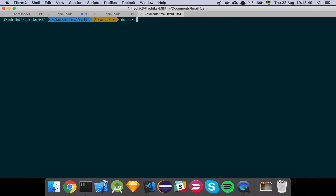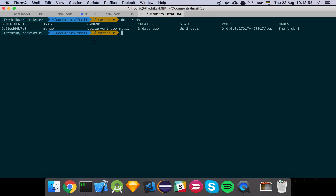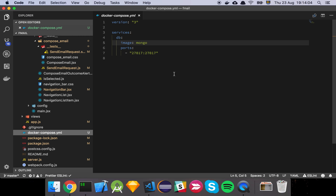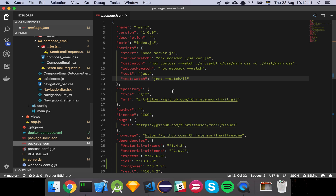If I do 'docker ps' here, you'll see that I'm actually running a Docker image with MongoDB installed on it, and I've connected the ports accordingly so we can connect to that database. If you wanted to install your database directly on your machine, that's fine as well. We've also added a few testing scripts so that we can run tests or run tests in watch mode. I like to use Jest for this — it's a very nice testing library and by far my favorite.